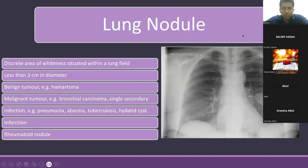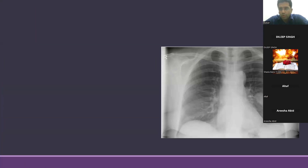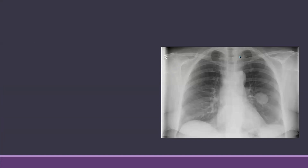Let's start with today's session. As you know, we are discussing white lung shadows. As you can see on this X-ray, in the left middle zone, there is a rounded opacity. This is quite discrete, separate from adjacent structures. If we look at the rest of the X-ray, there is no obvious abnormality. This is what a lung nodule looks like on the X-ray.